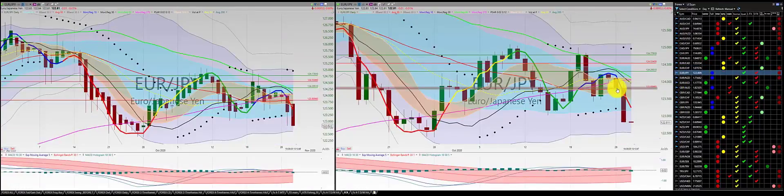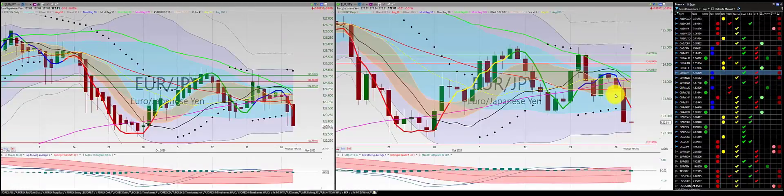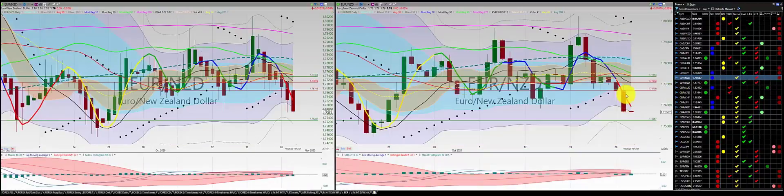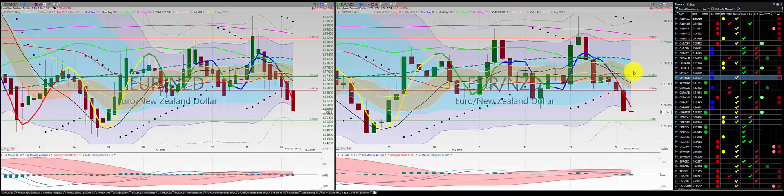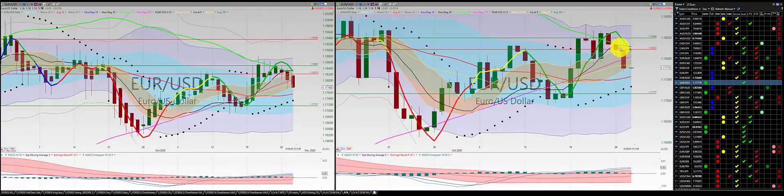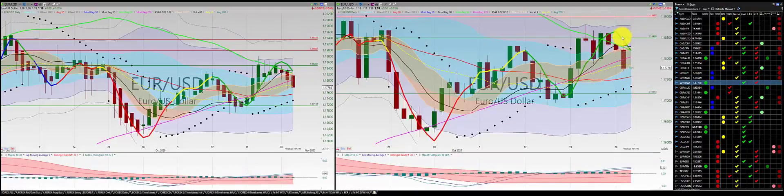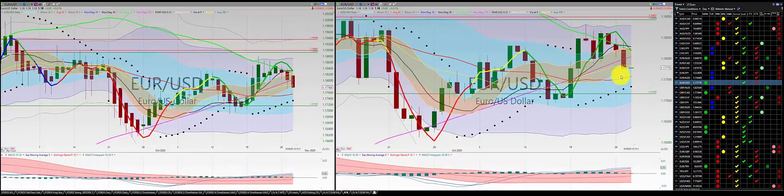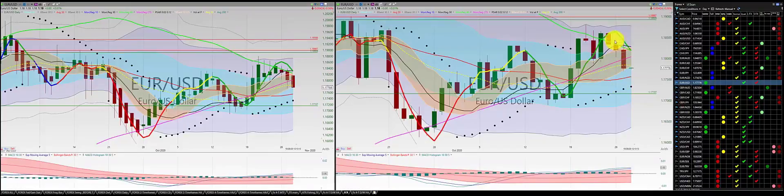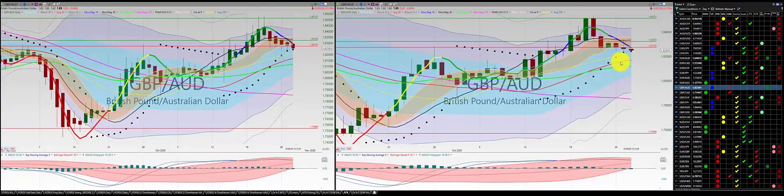Euro Japanese yen — beautiful trade: one, two, three, punch out. Nice gain for Euro Japanese yen. Euro New Zealand dollar — another great trade: one, two, three, punch out. Euro US dollar — one, two, three, punch out. Overall, great week for the Euro series. Nice three crows. Good trades on all the Euro series.